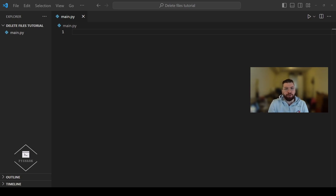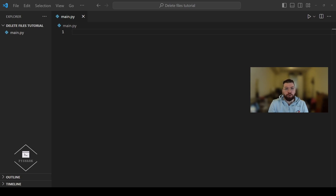In this tutorial we're going to continue working with the libraries we've seen in the previous tutorials of the series, and these are the os module and the shutil module. The os module provides a portable way of using some operating system functionality, whereas shutil provides a wide range of file operations. Both modules are part of the standard library so there is nothing additional to install.